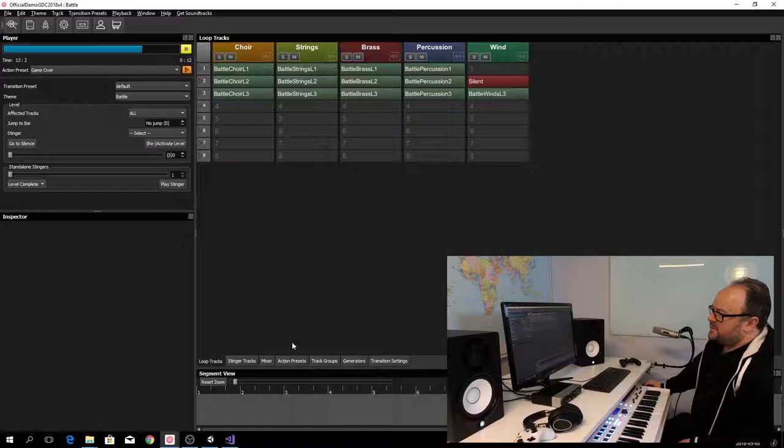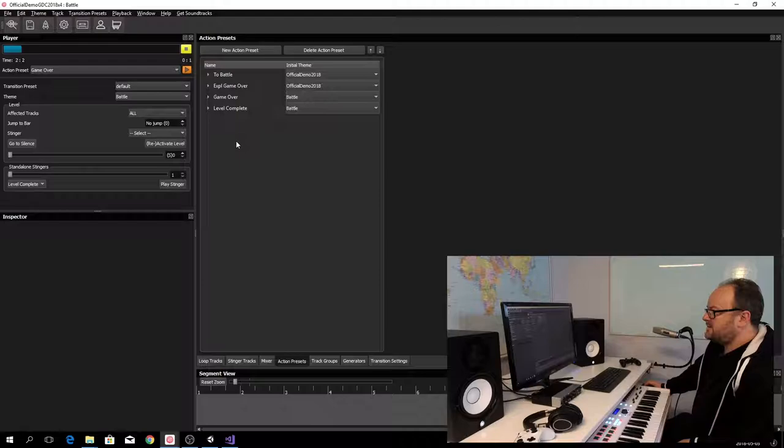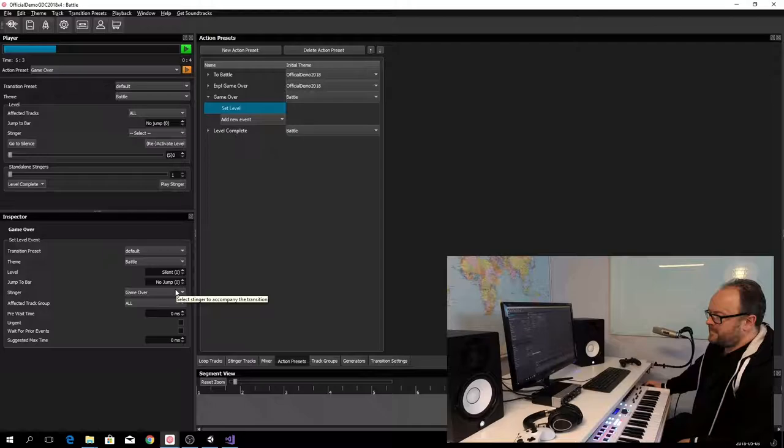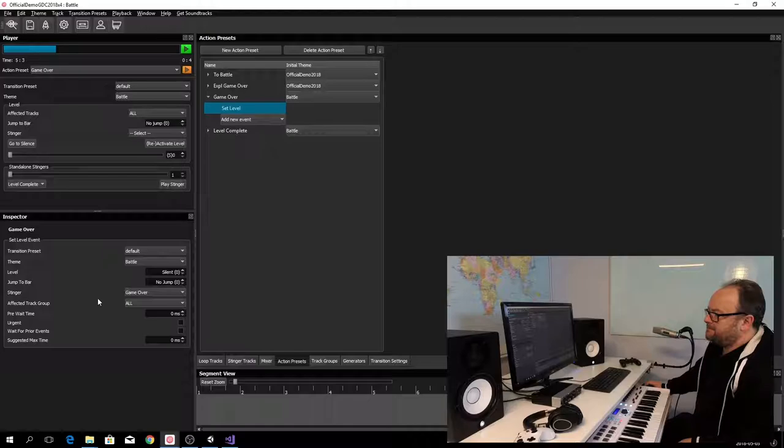Where we are talking about action presets, you can find them here. And if I go to the game over action preset, the way it looks is it's going to play in this theme. It's going to play the silent level, but it's going to use the stinger game over. So every loop track will be silent and the stinger game over will play. That is how the music looks like in Elias.